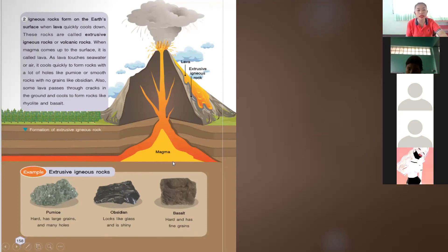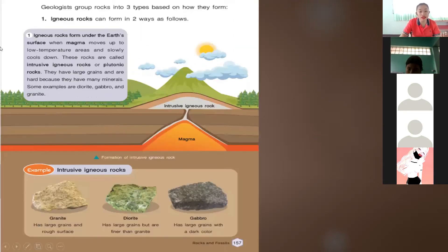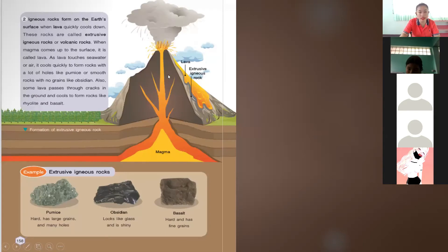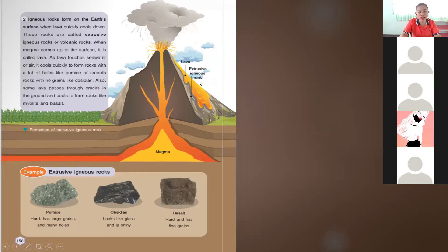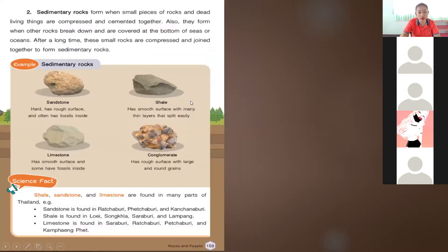To summarize: intrusive igneous rocks are found inside the volcano — the magma that cools down slowly. Extrusive igneous rocks are found outside the volcano — the lava that cools down outside the volcano.